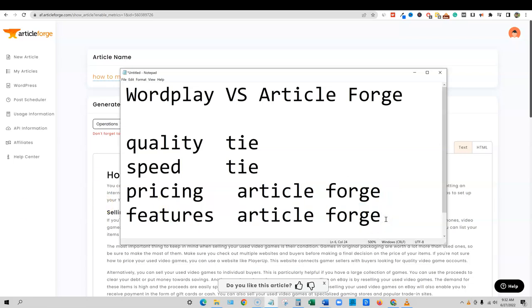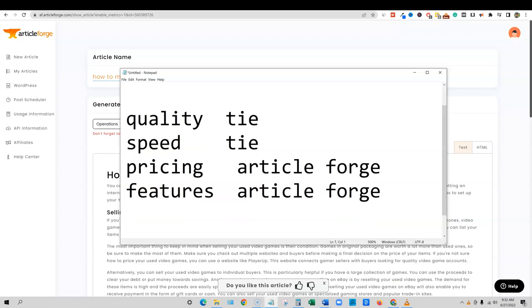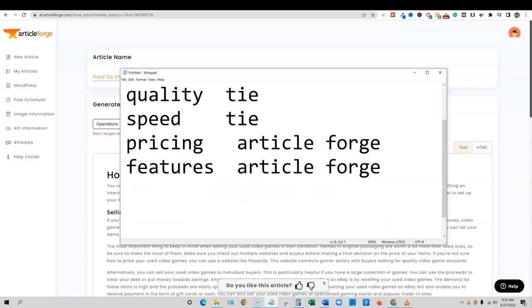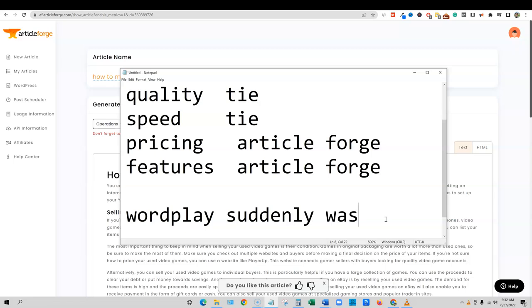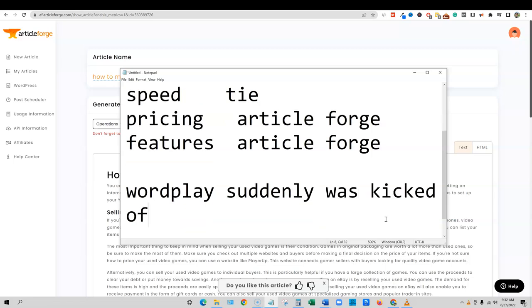If you just do the math article forge is the more seasoned software. And I would trust article forge and the company more than I would WordPlay being that you can't rule out that WordPlay suddenly was kicked off AppSumo.